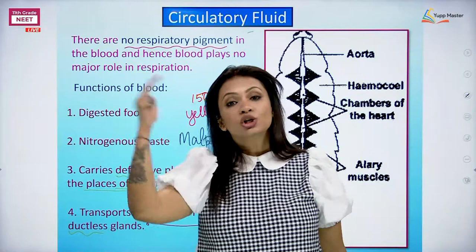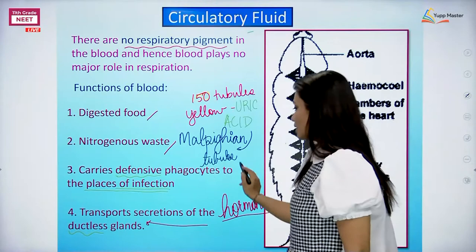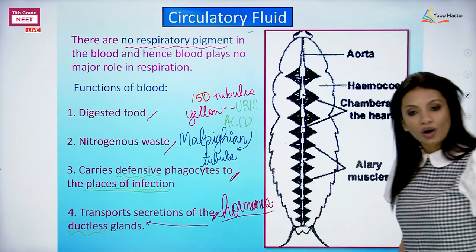Summary of the different functions of blood: one - digestion and transport of nutrients; two - nitrogenous waste transport for excretion; three - phagocytosis for infection defense; and four - carrying hormones from ductless glands.